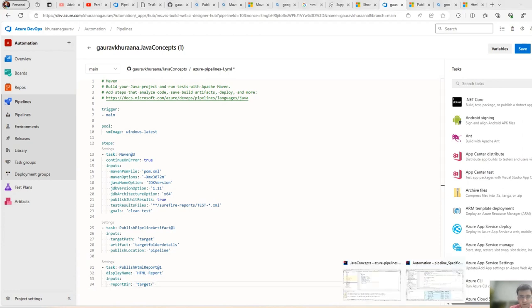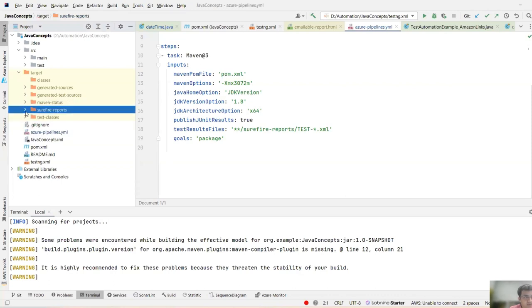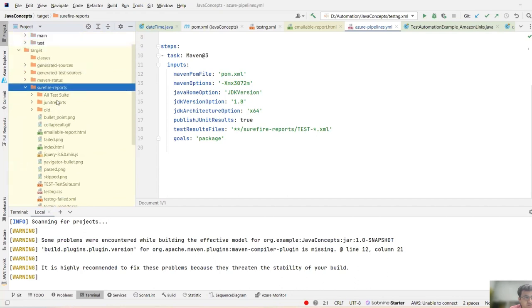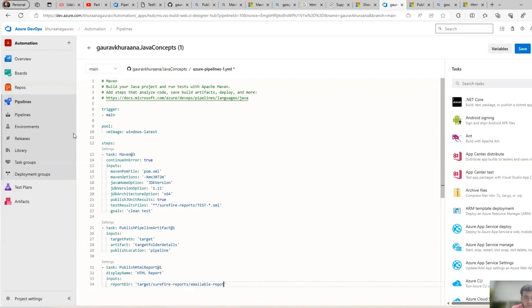We can give the path over here. The path for me is under target - let's see what was the path. You can give the path wherever your single-page HTML report is there. In my case it's under Surefire Reports, target Surefire Reports, and emailable report.html.